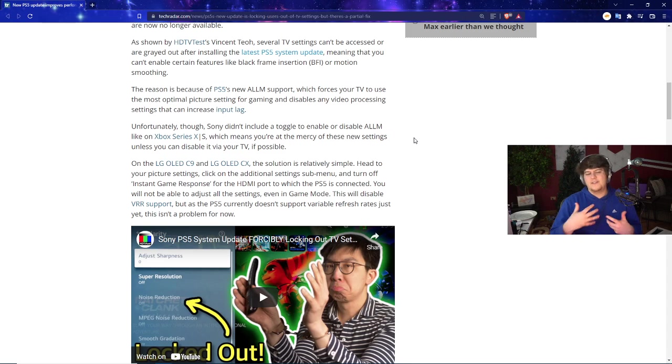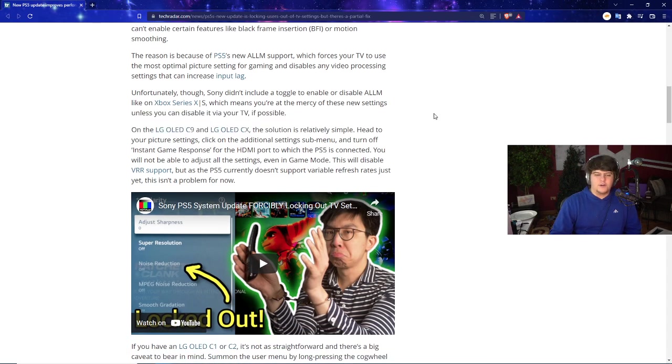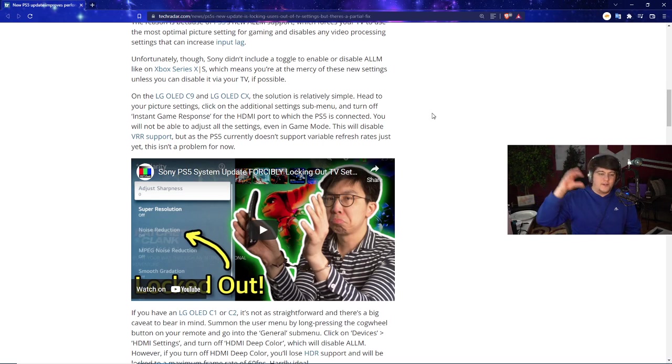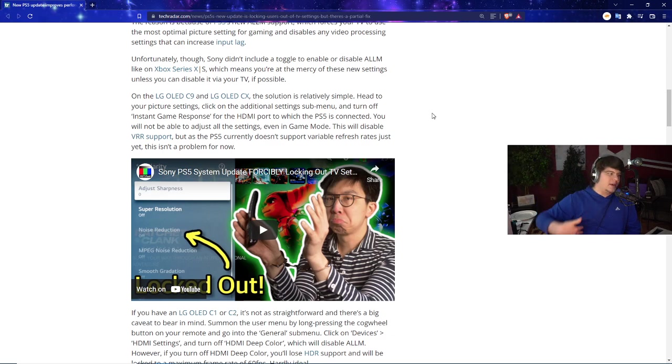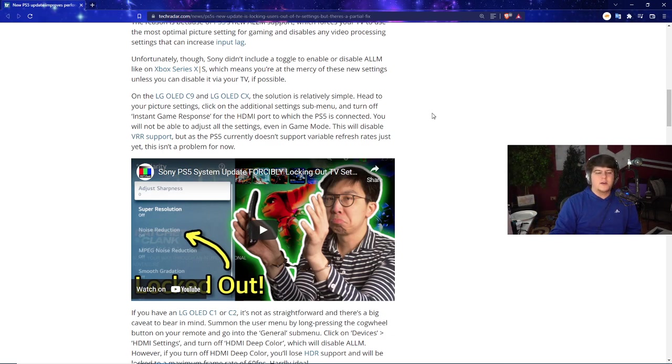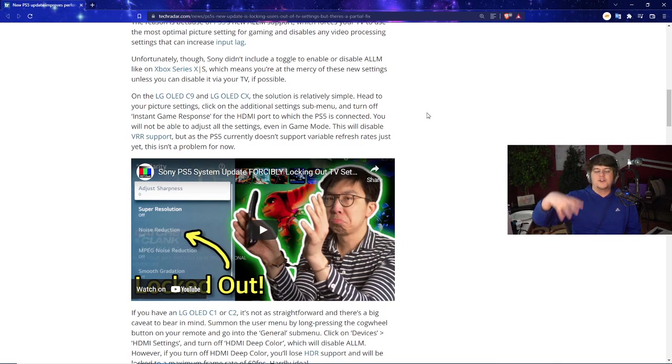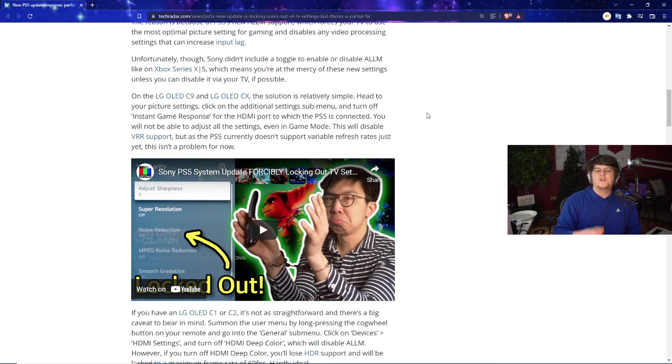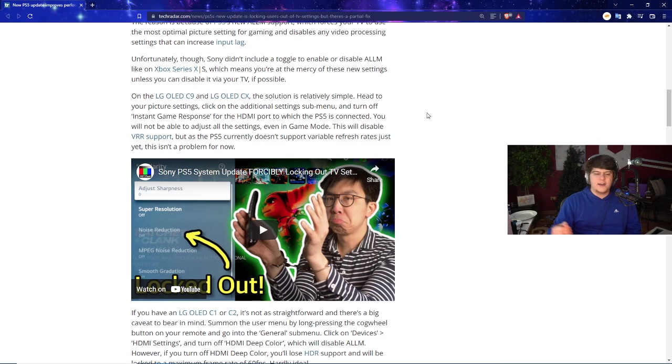You're at the mercy of these new settings unless you can somehow disable it on your TV if possible. This makes it sadder because even my own TV, as you guys know, I have the CX itself. And although you can fix stuff and change settings and make it smoother, it still stinks being affected. I myself am personally affected by this. So on the LG OLED C9 and CX, the solution is relatively simple. Head to picture settings, click on additional settings submenu, and turn off instant game response for the HDMI port which the PS5 is connected. You'll be able to adjust settings even in game mode. This will just disable VRR support.